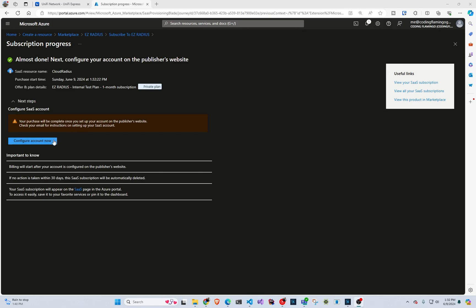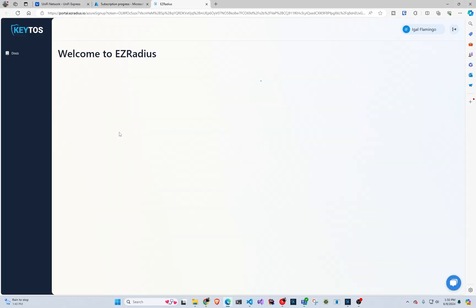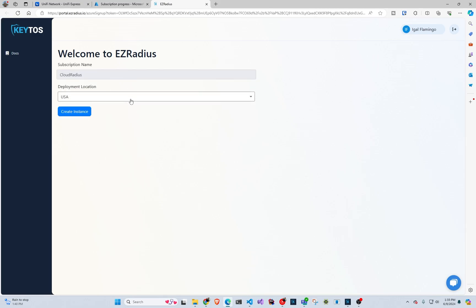Now we're going to click configure account. Now this is going to send us to the Easy Radius portal and in here, we're going to select where we want it to be deployed. If you don't see a location you want, feel free to email sales at Kittos.io and we can create one within 24 hours. And we're going to do create instance.